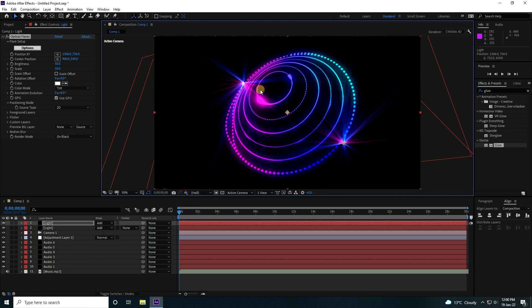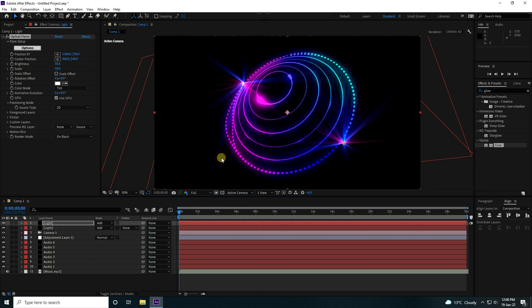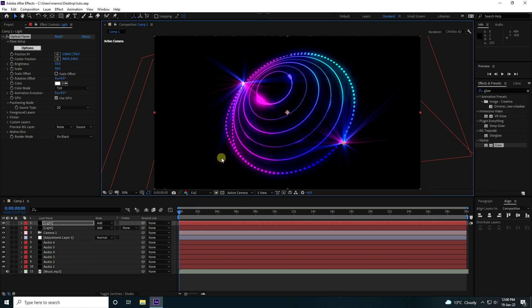That's my final music beat animation. My final music beat animation is finished — a new style of music effect. If you like my video, please share and subscribe to my YouTube channel. Thank you.